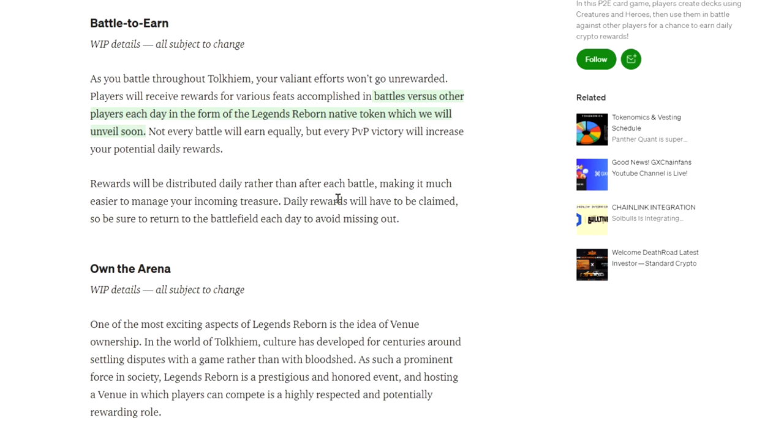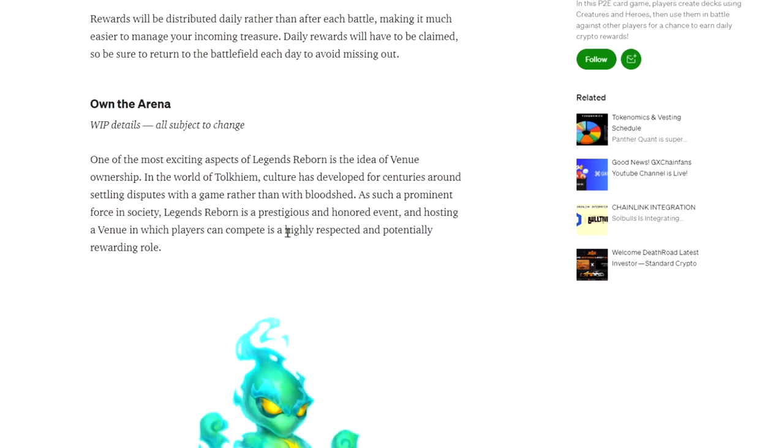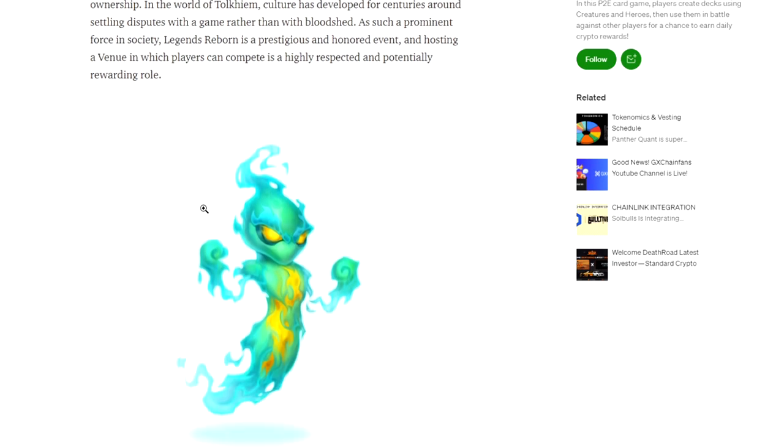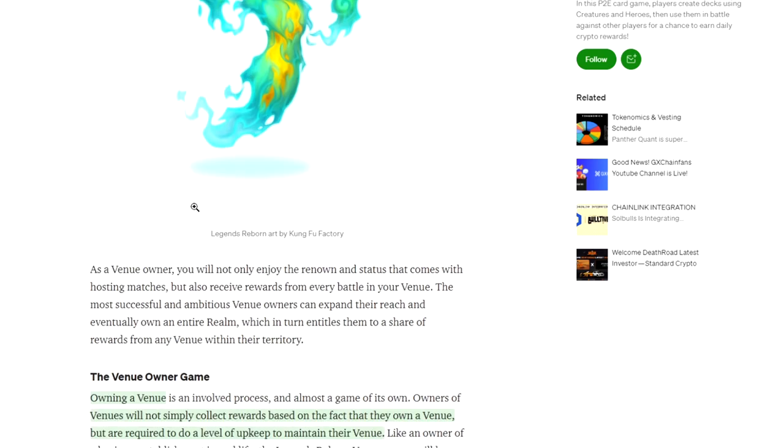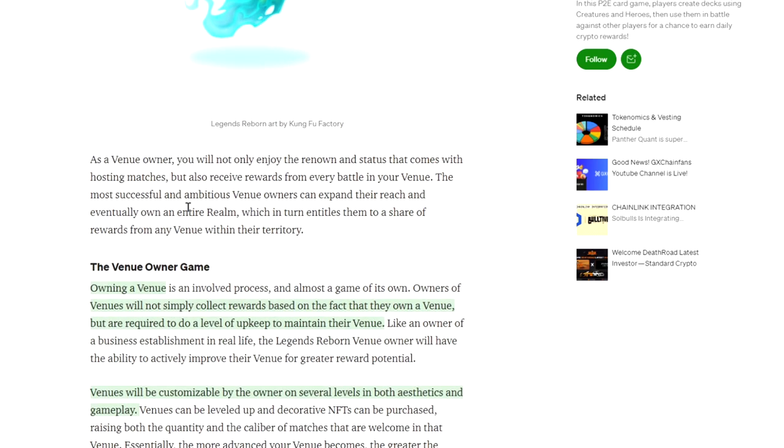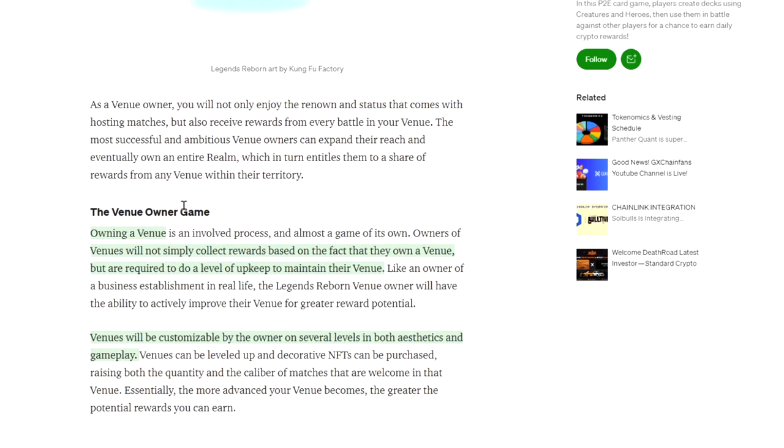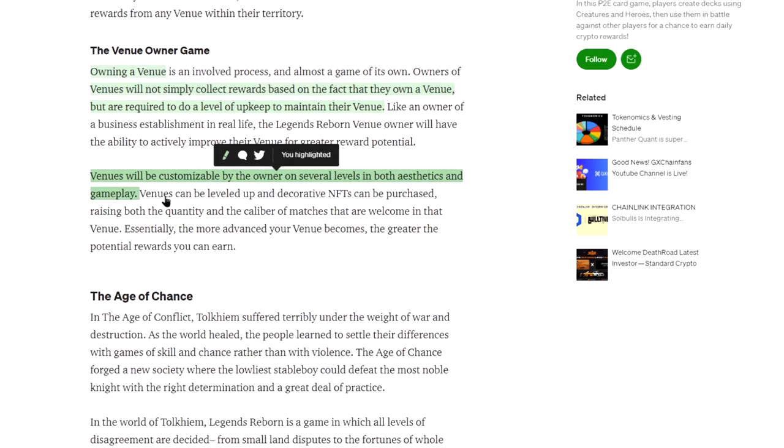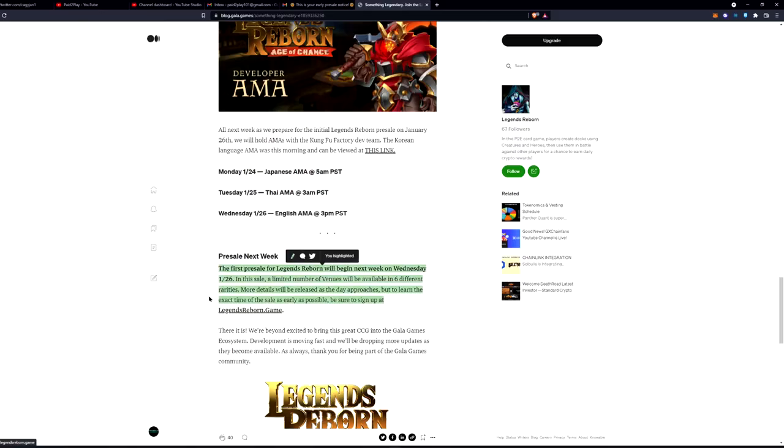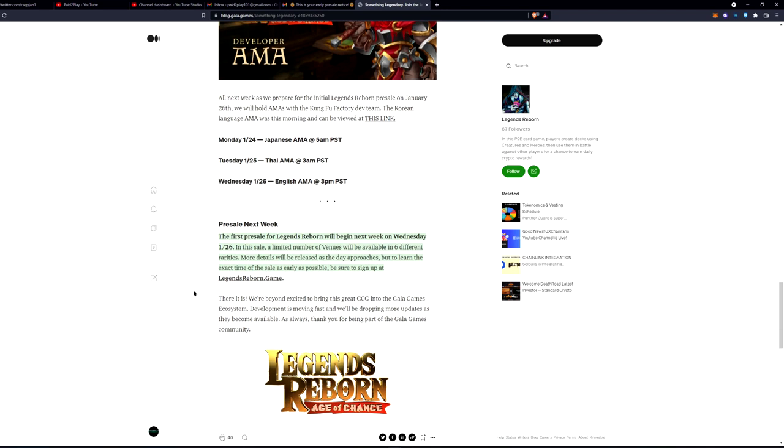I'm thinking as soon as they throw that card out, it's going to pop up on that deck like that and we're going in there, we're battling it out. So here's, rewards will be distributed daily rather than after each battle, making it much easier to manage your incoming treasure. Daily rewards will have to be claimed, so be sure to return to the battlefield each day to avoid missing out. They're going to have daily rewards, which is a good thing to keep people coming back I guess, and keeps the economy stable over time.